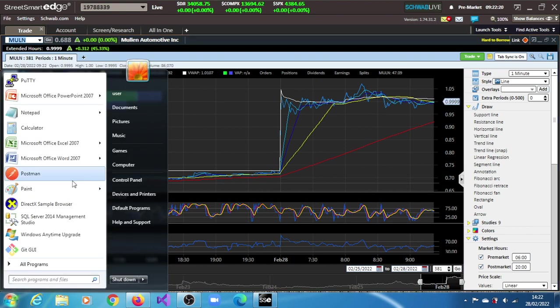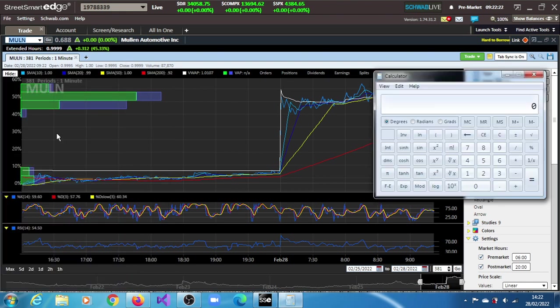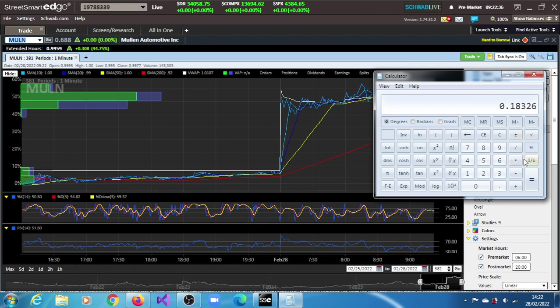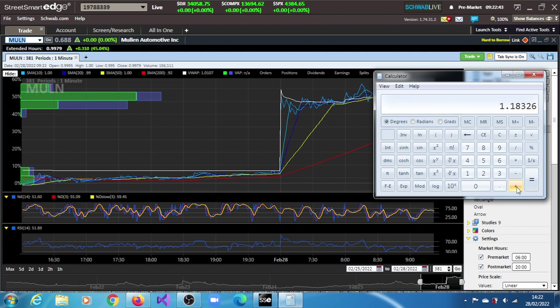1.04 minus 0.97 gives a difference of 0.07. Times 2.618, we have a difference of 0.1832, plus 1. So we have a target of 1.18. This is what we expect it to trade at within this session of the 28th of February.